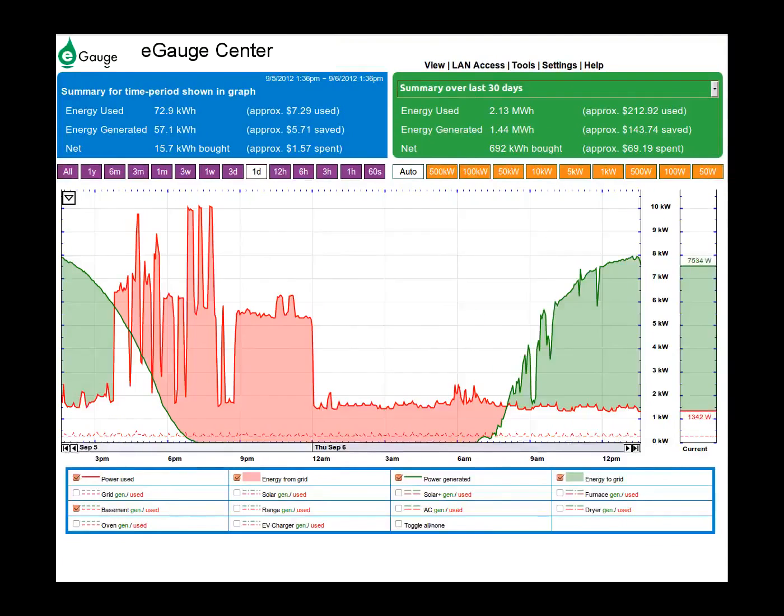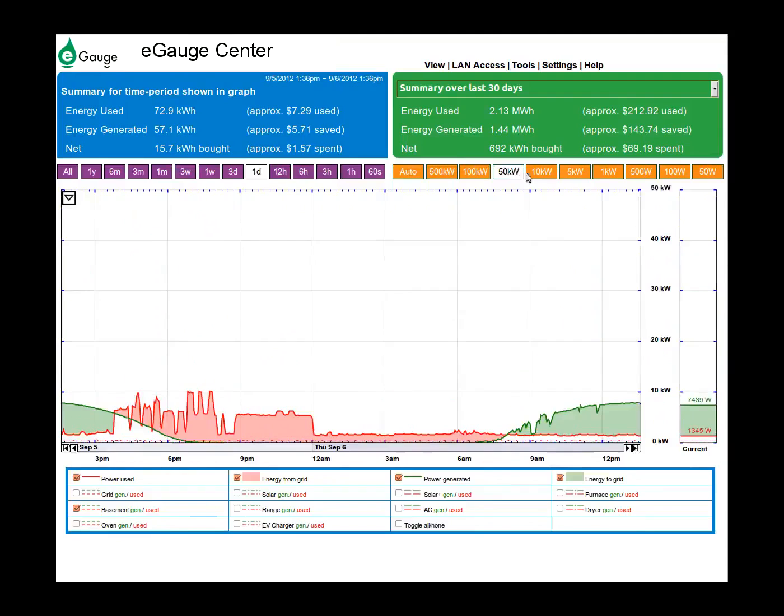At the bottom is the time scale, and on the right is the power scale. The orange buttons above the graph can be used to adjust the power scale.